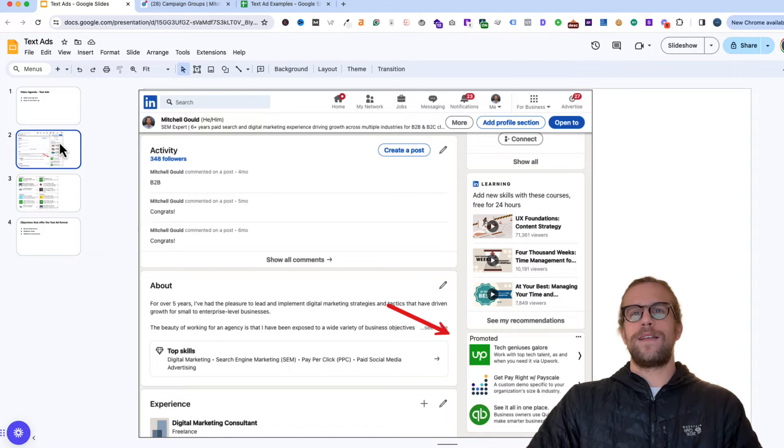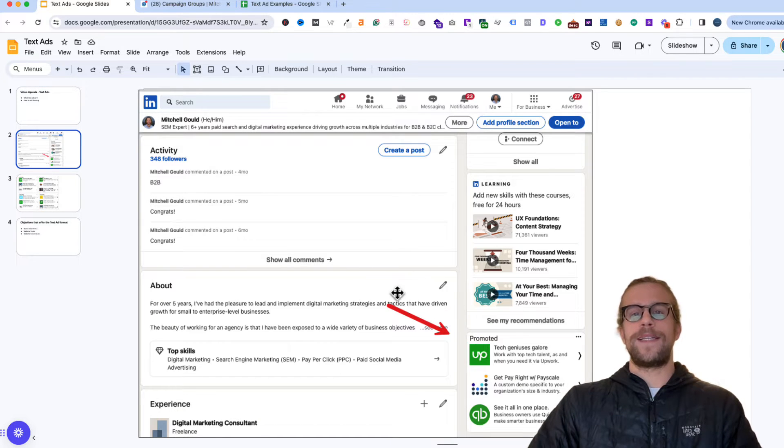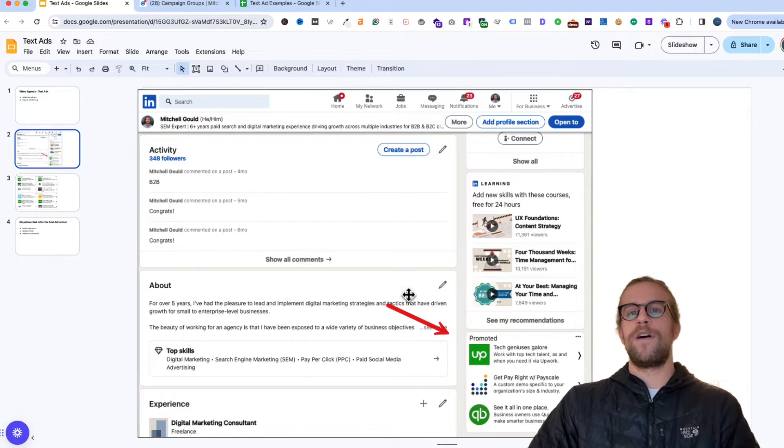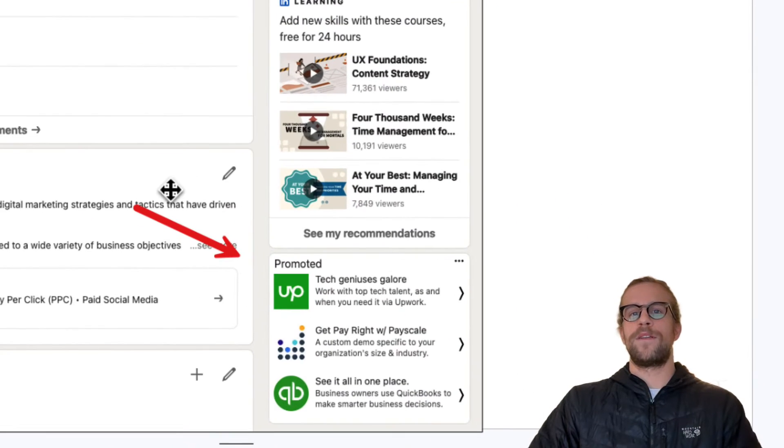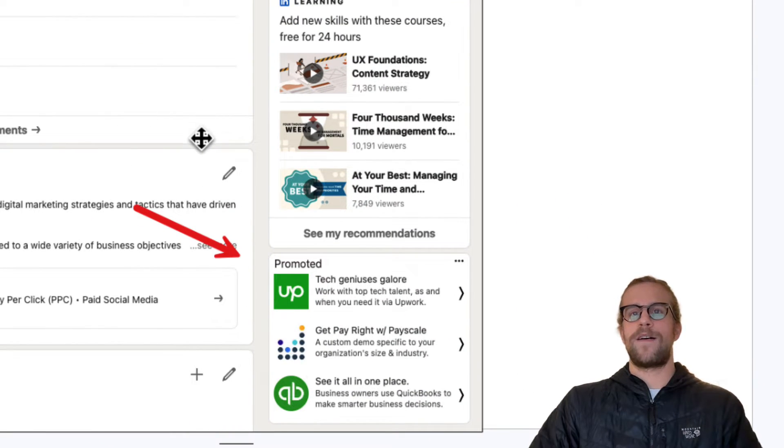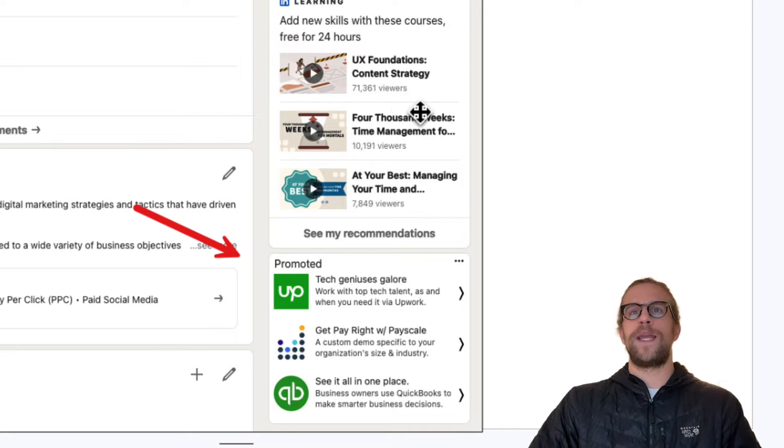Alright, so taking a look at how they show, they show on desktop. They won't show on the audience network, they'll only show on LinkedIn on desktop.